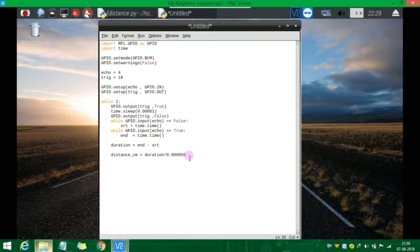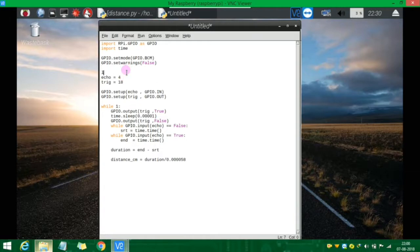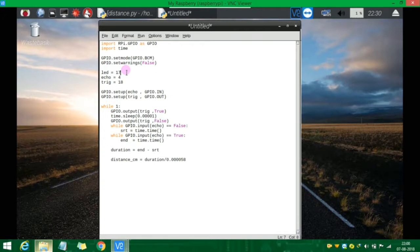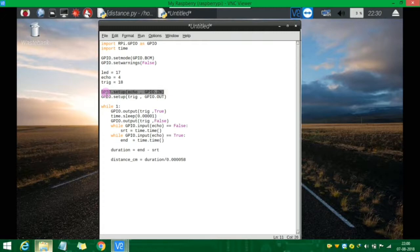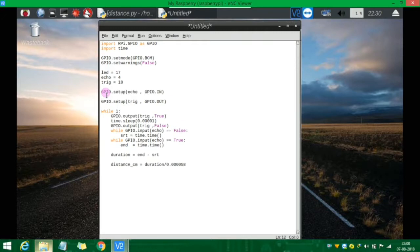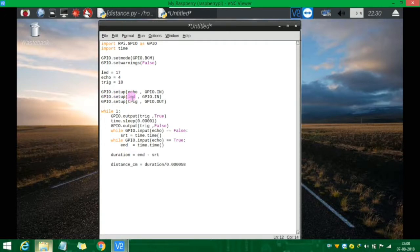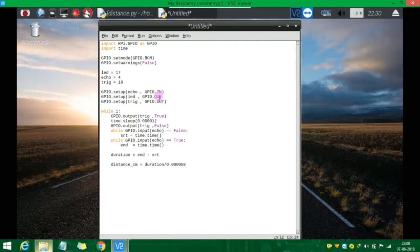Let's set LED equal to 17. Pin 17 will be our LED pin. Let's set this up as the output. This is the trigger pulse. Let's configure the setup.